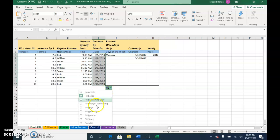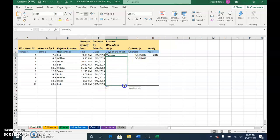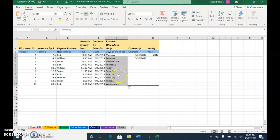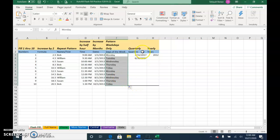Click the auto fill options and choose fill months, so it should go all the way to October. This one, go ahead and use the fill handle. You will get all the days of the week including Saturday and Sunday, unless you choose weekdays.